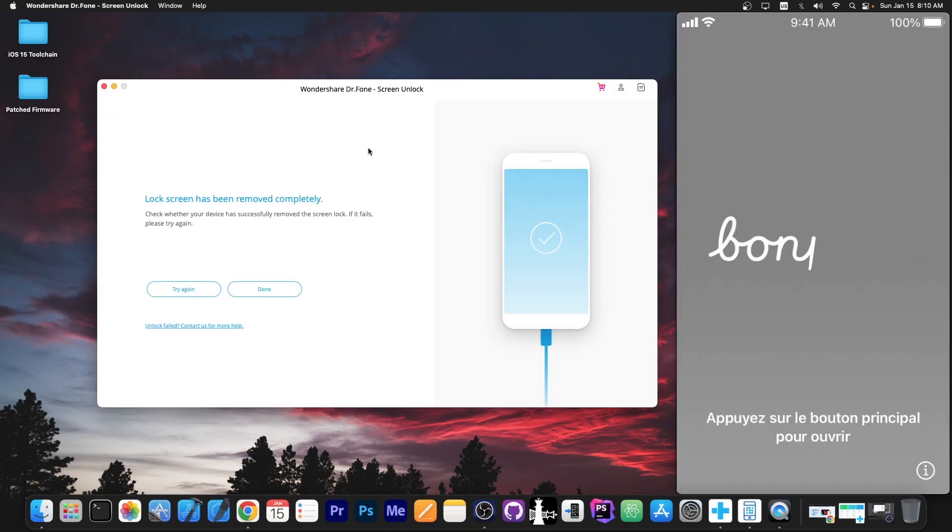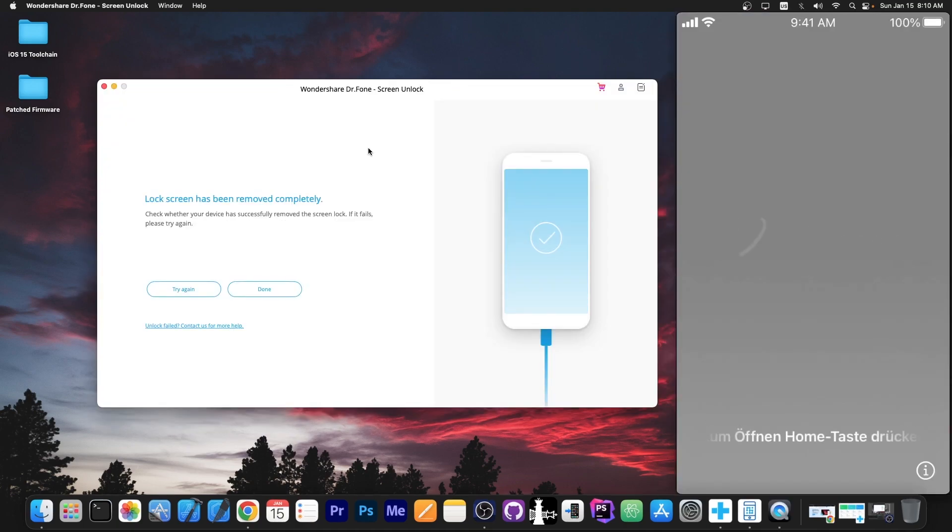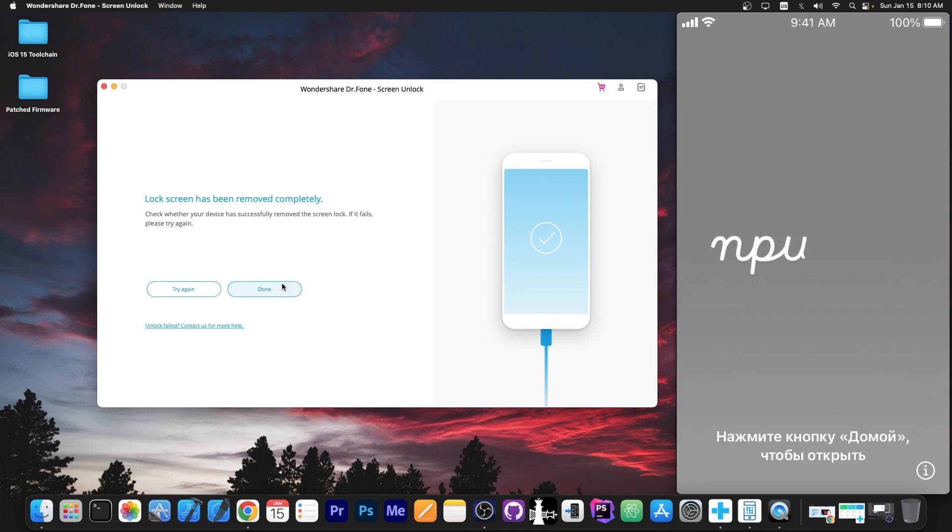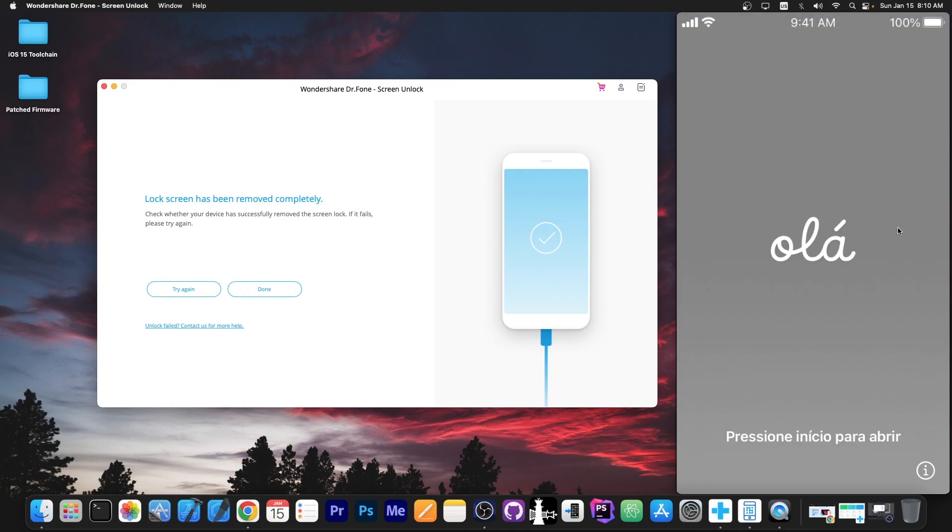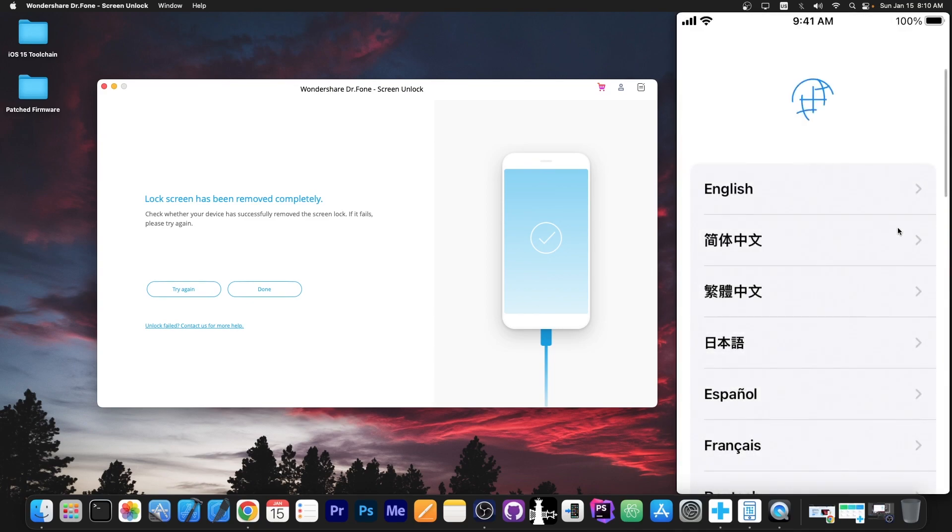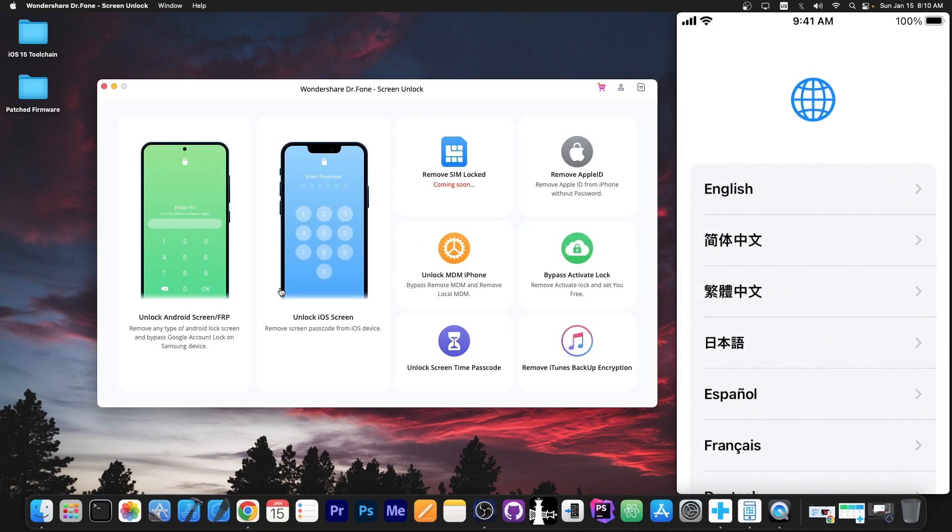Alright so as you can see now it says lock screen has been removed completely. Check whether the device has successfully removed the screen lock. And as you can see yes it has because the device has started. You can see here we are on the hello screen where we can select the language and stuff like that. I'm going to press down in here and that's basically it.